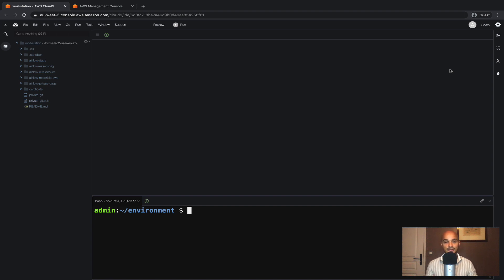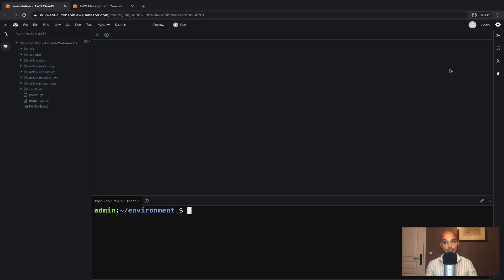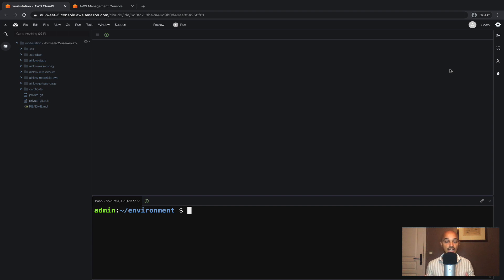To do this we are going to use AWS RDS. I strongly advise you to not use the Postgres database that is brought by default with the Helm chart. This is not ready for production and you should definitely use another solution like AWS RDS.